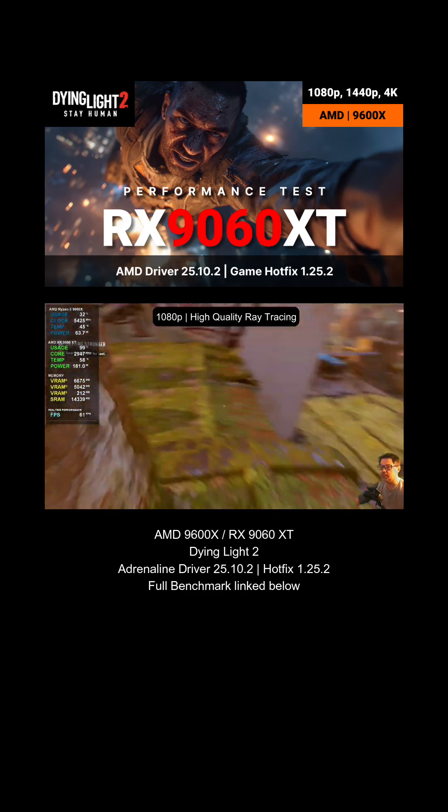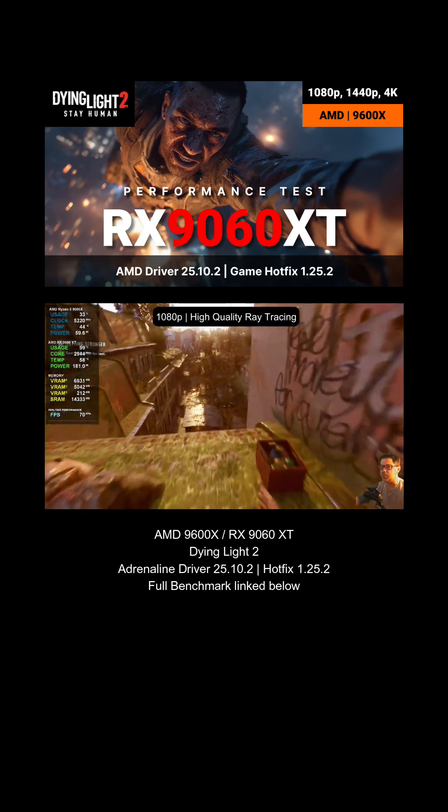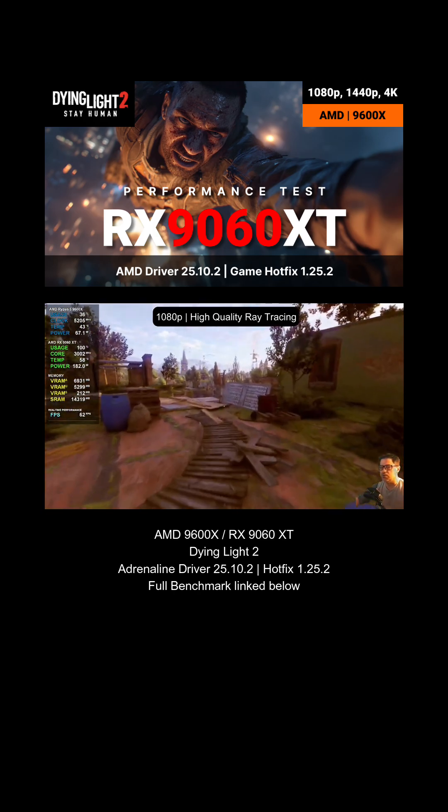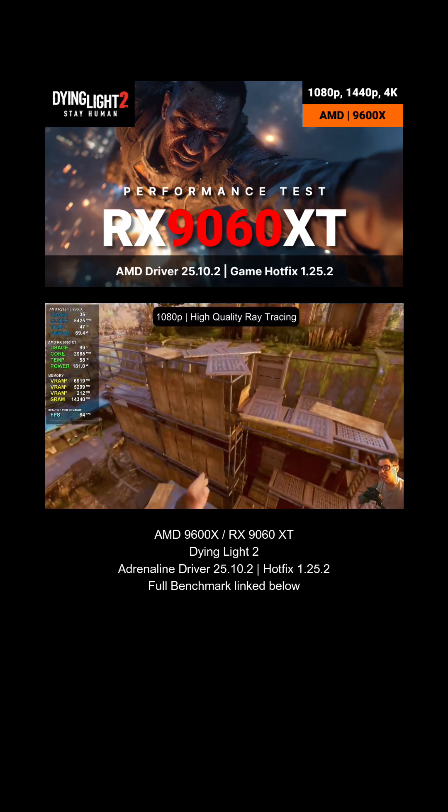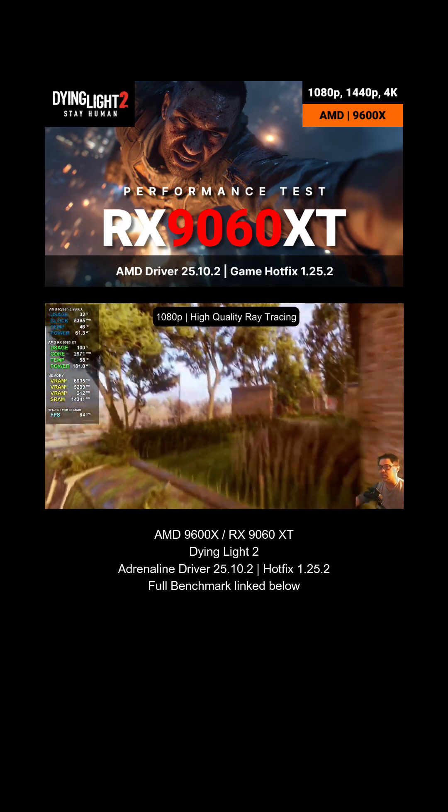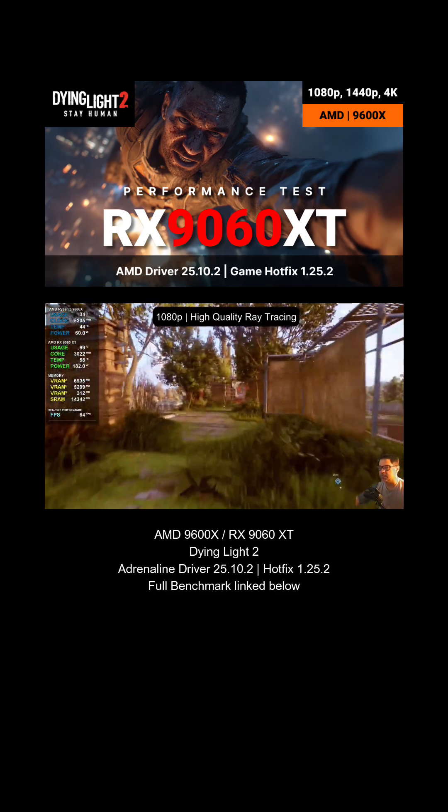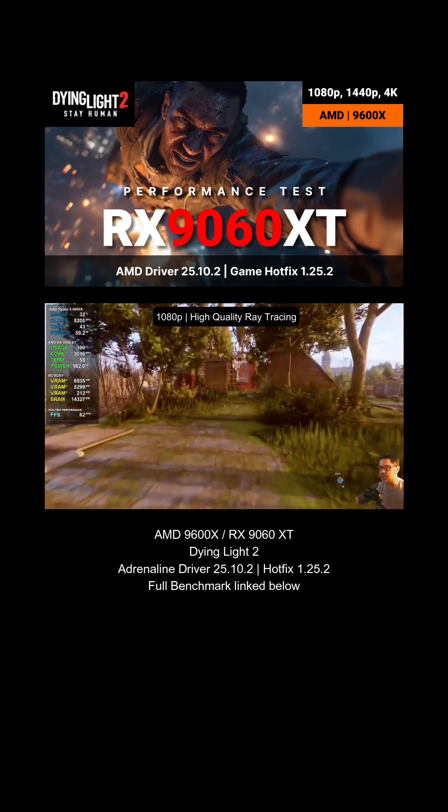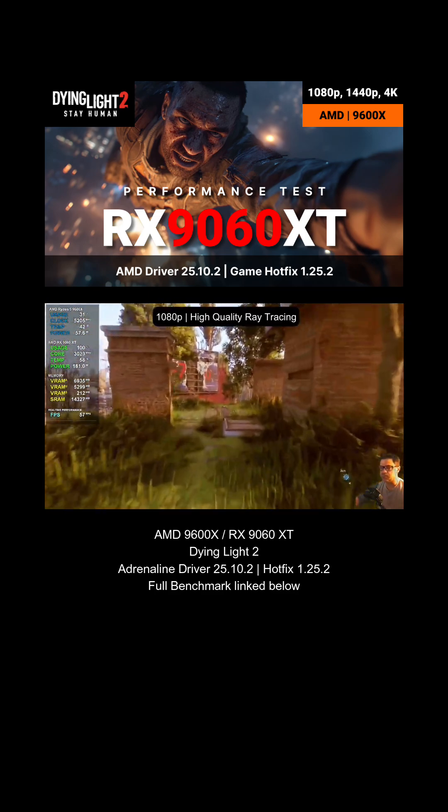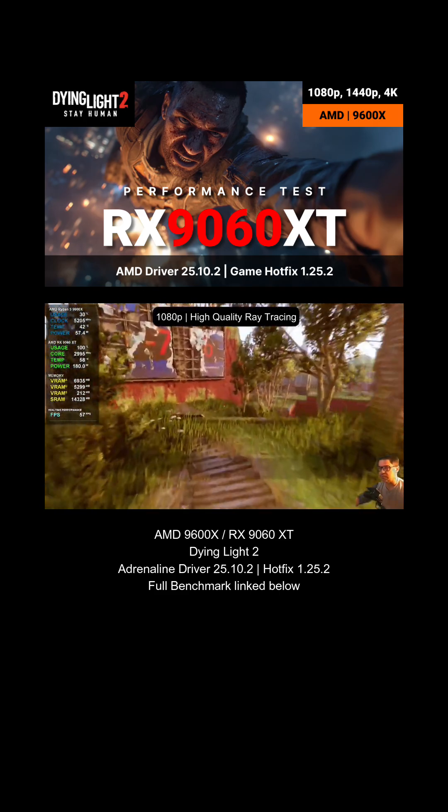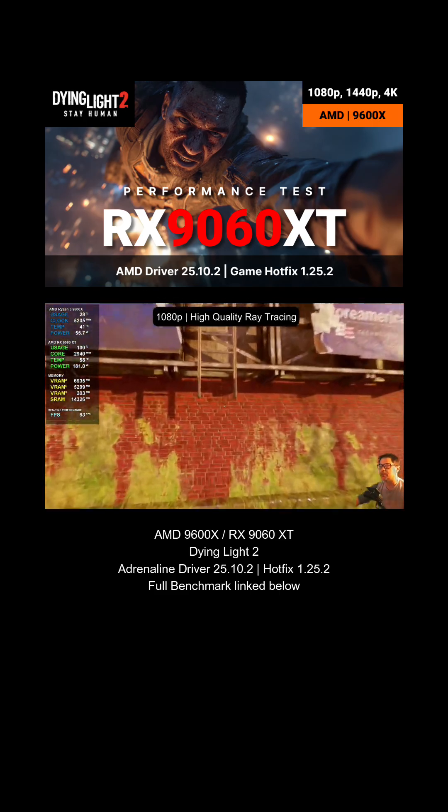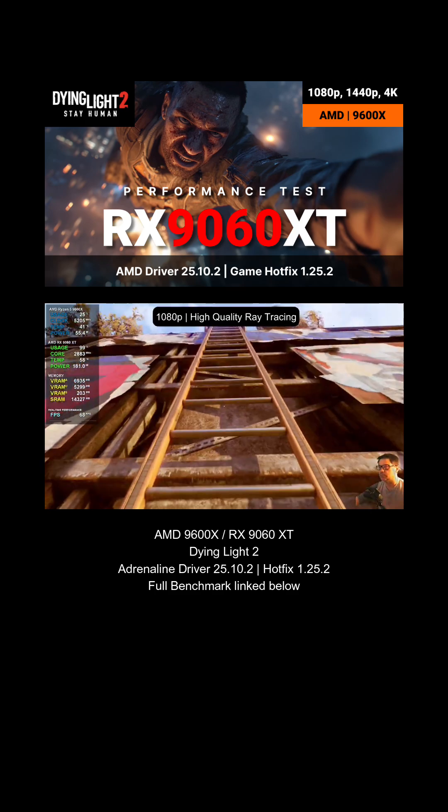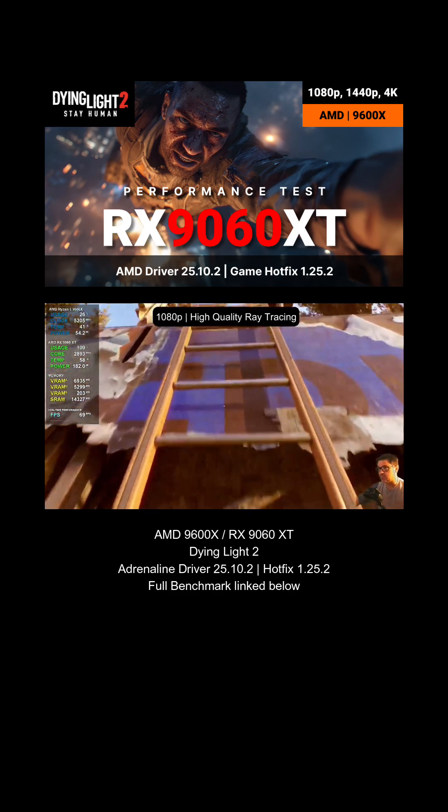With ray tracing on the highest setting and no upscaling whatsoever, we are able to, at least most of the time, stay around 60 fps. Now ignore any sort of frame tearing you're seeing right now - that is just a result of me running the title with no v-sync on, and of course YouTube runs at 60 fps no matter what.